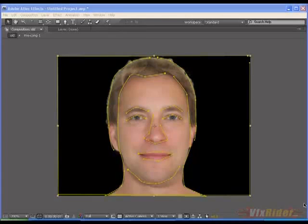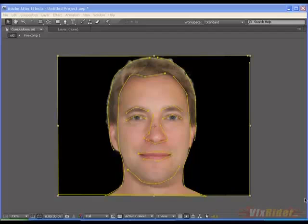Hey guys, this is Chandan Kumar from www.vfxradio.com and today I am going to show you another interesting and informative video tutorial on 2D face morphing in After Effects, and this is the look we will get at the end of this tutorial.